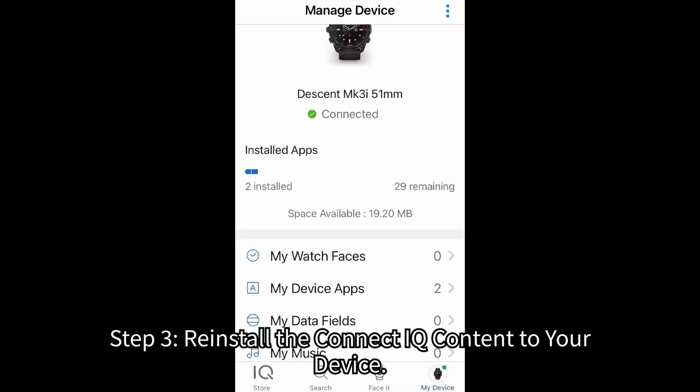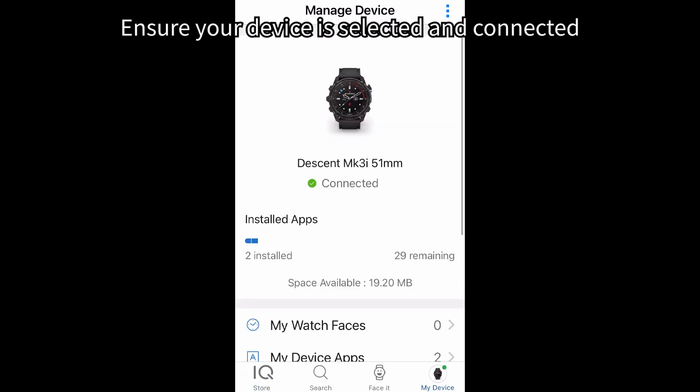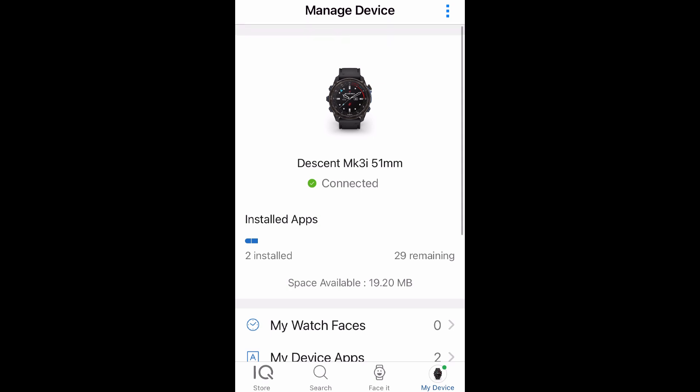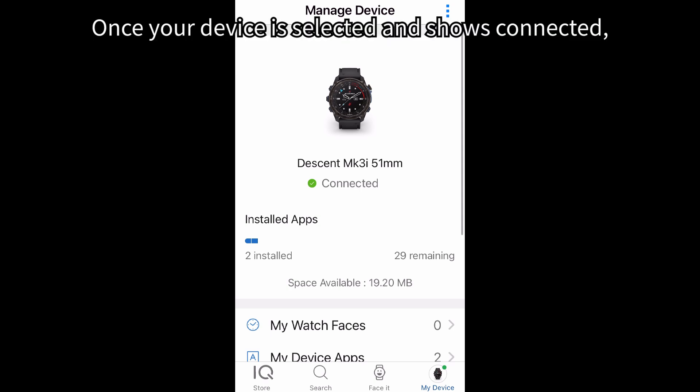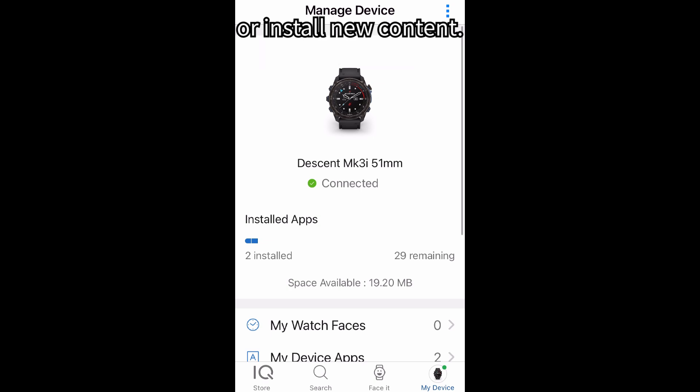Step 3: Reinstall the Connect IQ content to your device. Open the Connect IQ Store app on your mobile device and ensure your device is selected and connected by selecting My Device. Once your device is selected and shows connected, decide if you want to reinstall the previous Connect IQ content or install new content.